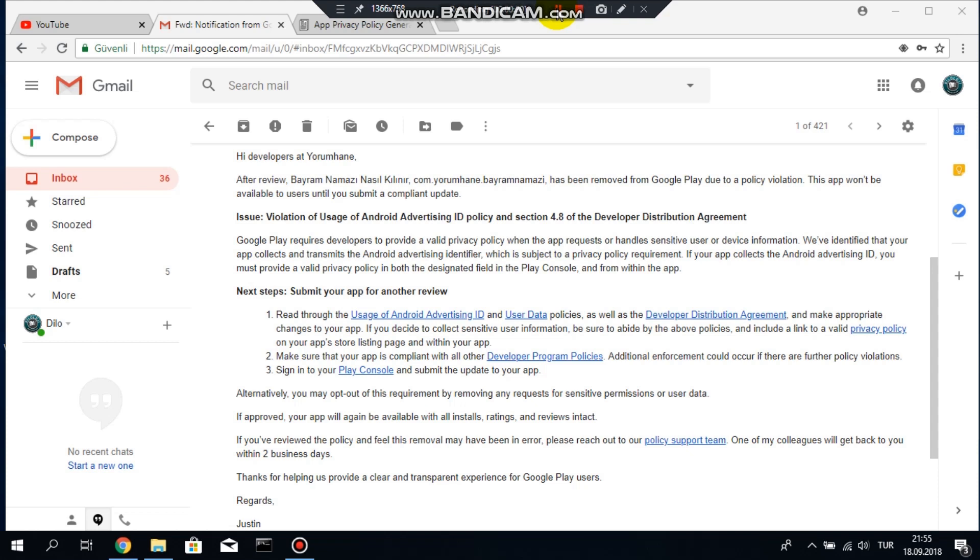Basically privacy policy violation, for example, you are asking the users access to the user's camera or access to phone book or you are asking internet permission or reading his or her SMSs. This is the private information of the user.